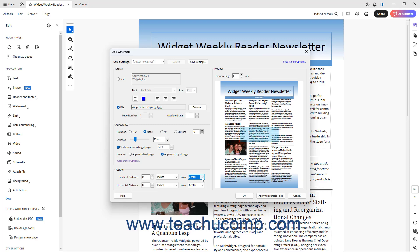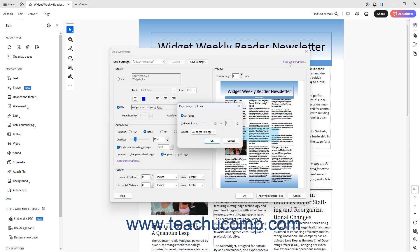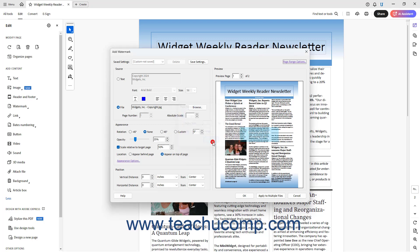By default, Acrobat adds the watermark to all the pages of a PDF. To change to which pages in the PDF Acrobat applies the watermark, click the Page Range Options hyperlink in the upper right corner of the Add Watermark dialog box to open the Page Range Options dialog box. To specify a page range, select the Pages From option and enter the first page number, then enter the last page number into the adjacent To field. To apply it to All Pages, instead select the All Pages option. To apply it to only odd or even pages in the selected page range, select the desired choice from the Subset dropdown. Then click the OK button in the dialog box to apply the watermark to the selected PDF pages.